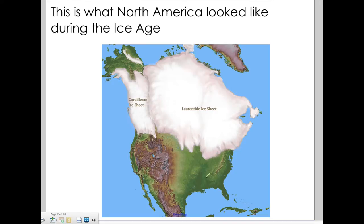Here's another picture — New York State would be right here. You live in a place that at some point was covered in several thousand feet of ice. That glacier put Elmsford, Westchester, and almost all of New York State completely under ice.